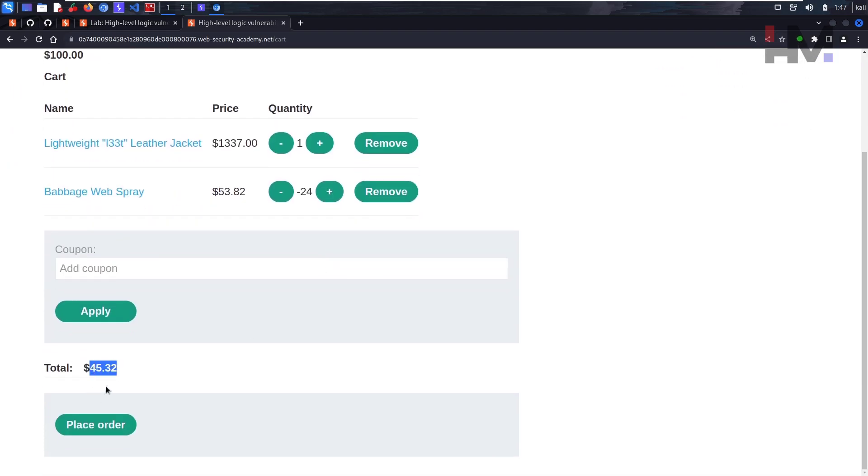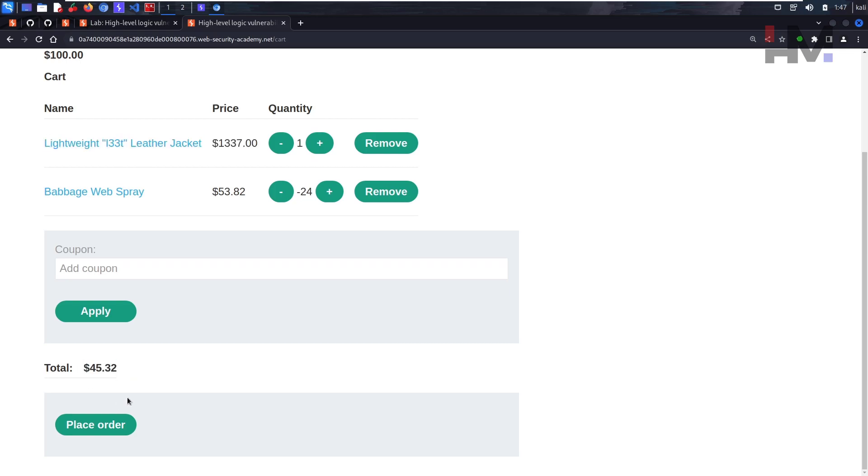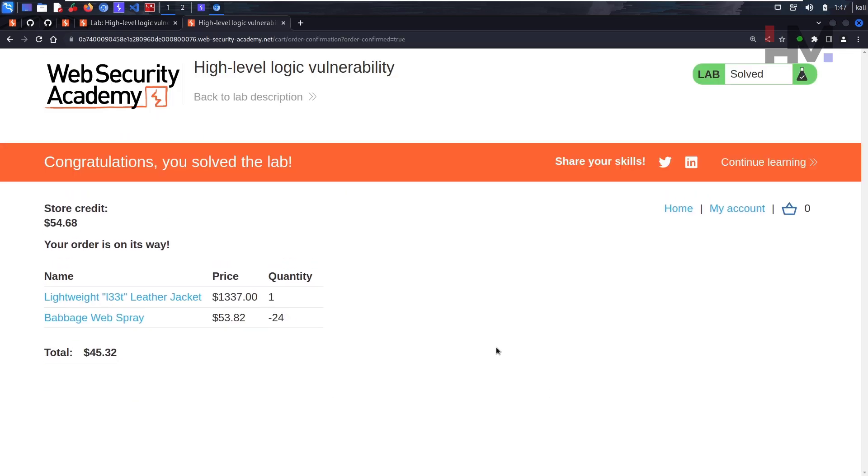What this will do is this will just simply neglect this one but purchase this one at $45. So let's place the order and we solve the lab.